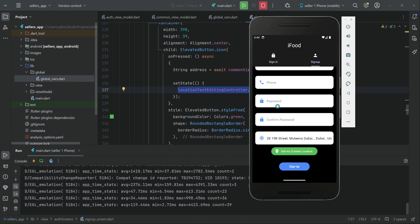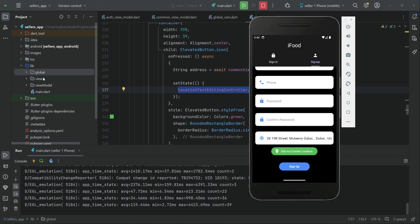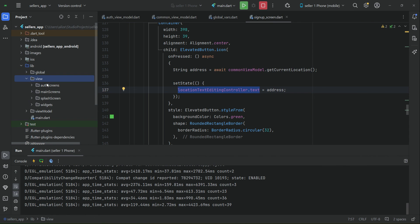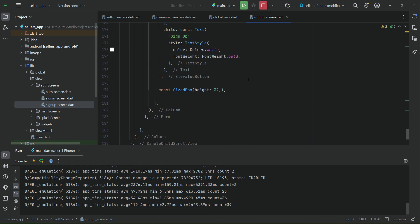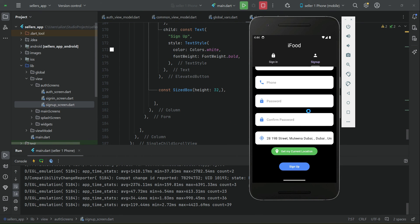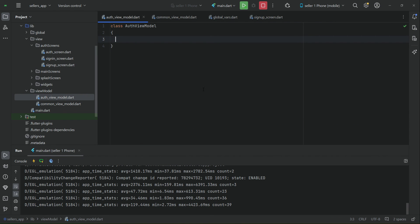In upcoming videos you will see more advantages of using MVVM architecture. For example, if after one year you want to change the user interface of the sign up screen, you simply go to the view and find the sign up screen — only UI code is written there. If you want to change the business logic, the functionalities or methods, you go to the view model. The view model contains the business logic, so that's where we implement sign-up and sign-in logic.